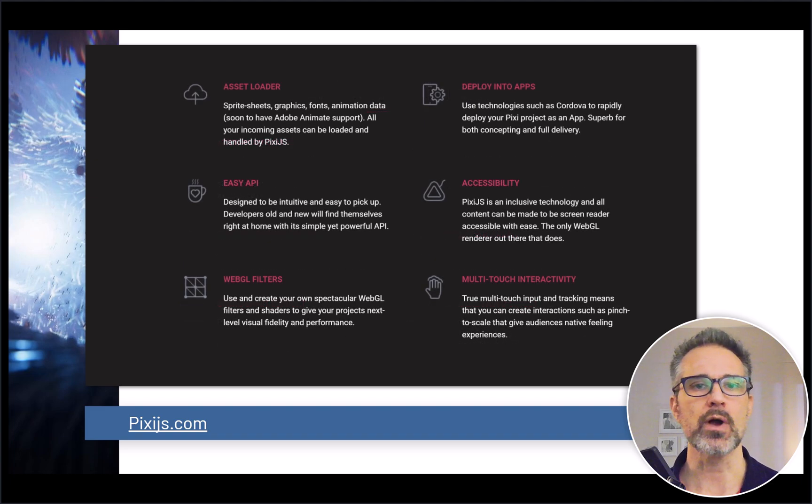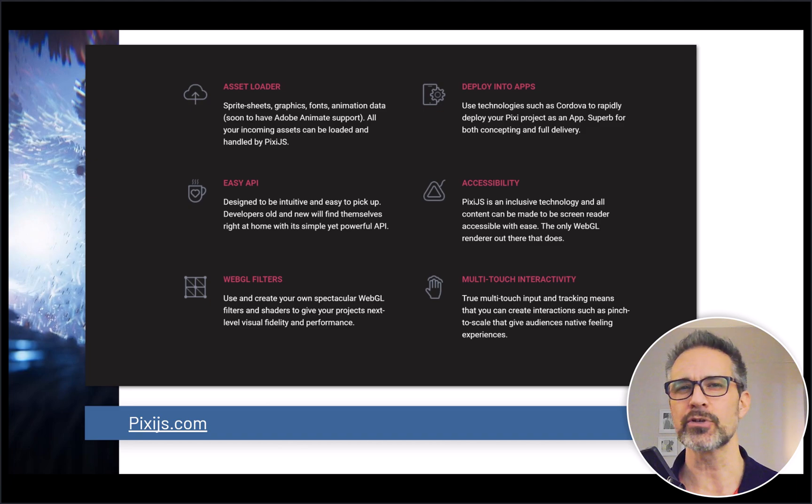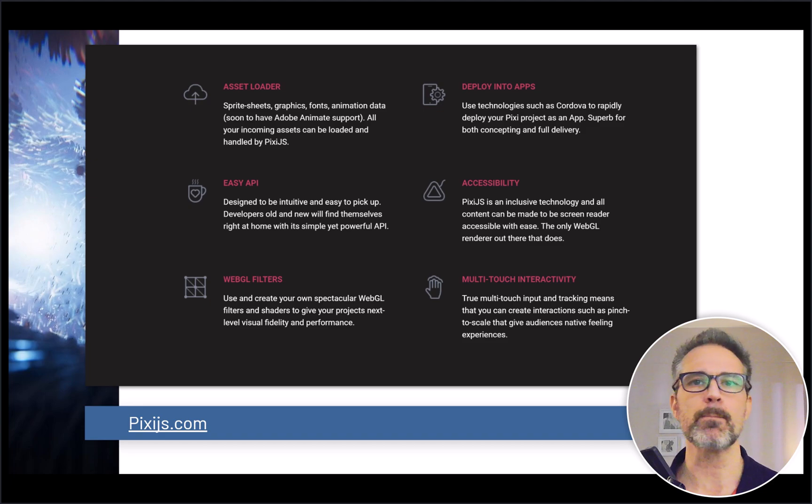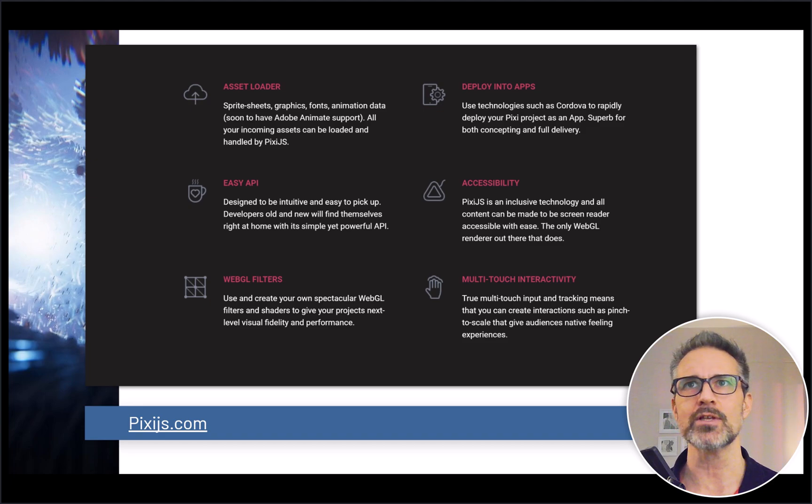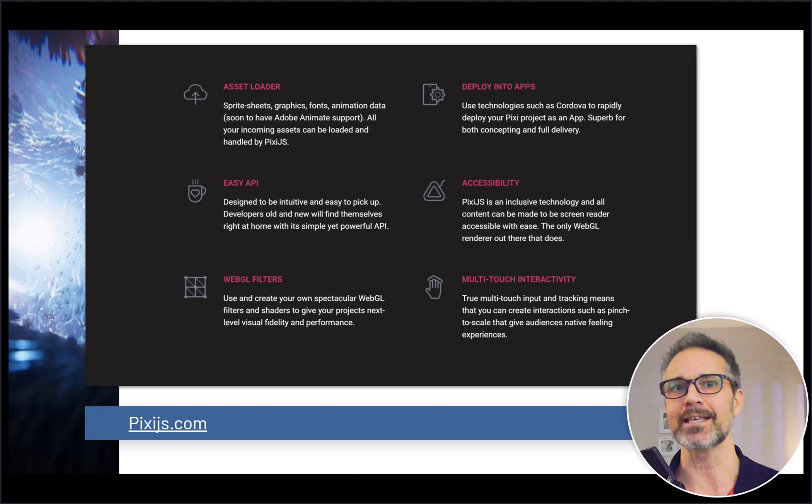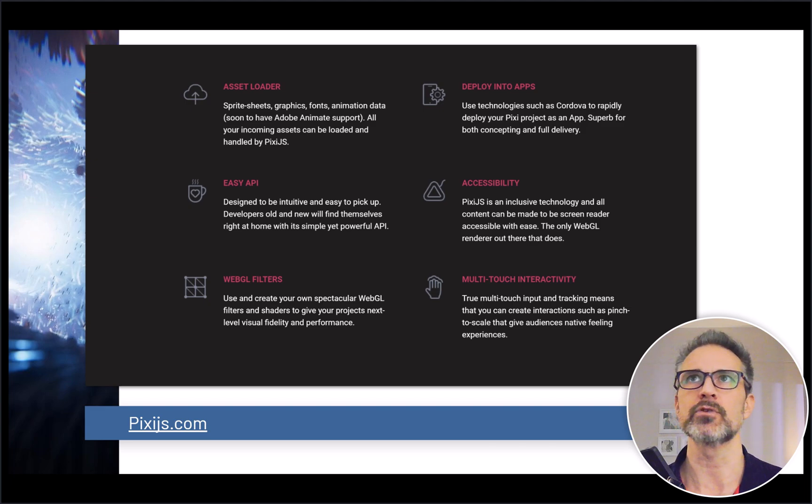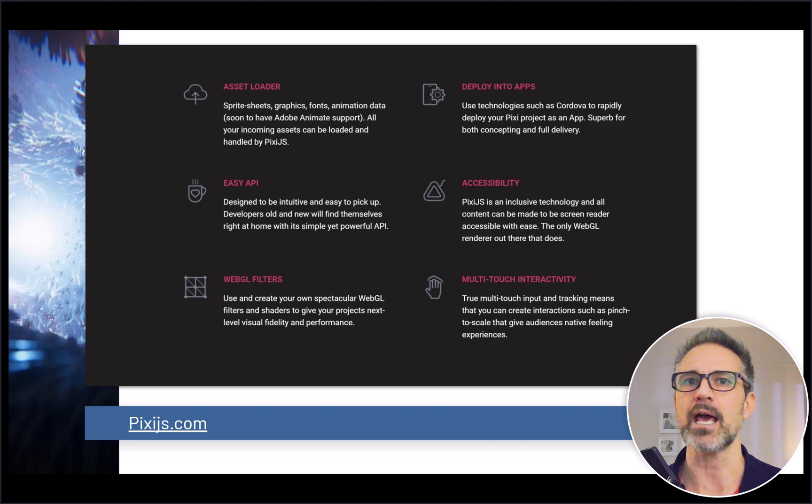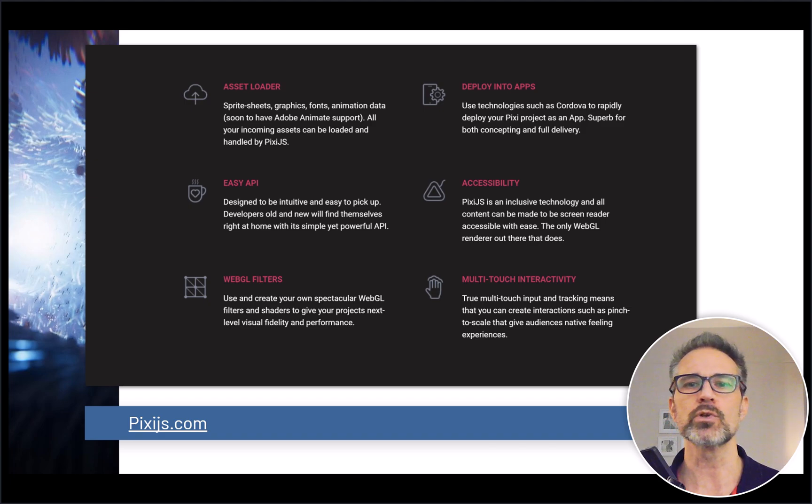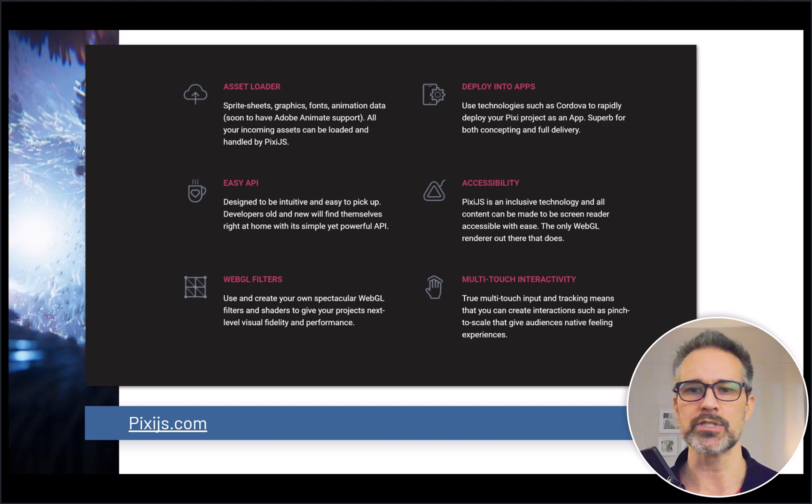Let's look some more here. Asset loading, an easy API, WebGL filters, deploying into apps. That's an interesting part of any HTML5 framework—you can think of these being a module that you could take more places. Within a given website, there could be a game embedded. Within a web-based app delivered through iOS or Android App Store, you could have a game as some or all of that experience. So you really get a cool way to deploy these things. Accessibility, multi-touch interactivity, cool.